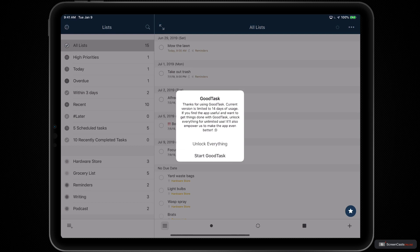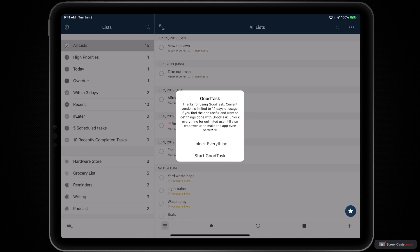Since GoodTask uses the freemium model, meaning that it's free to download with a single in-app purchase, the next pop-up you'll see is to unlock everything inside of GoodTask via in-app purchase or to just start using the application for the free 14-day trial.